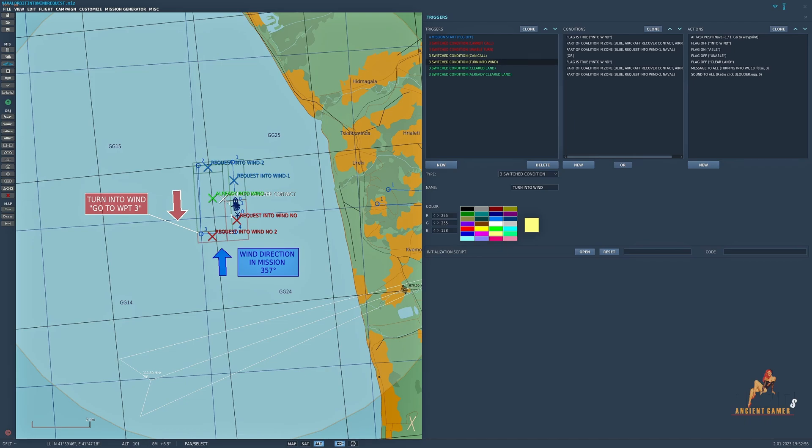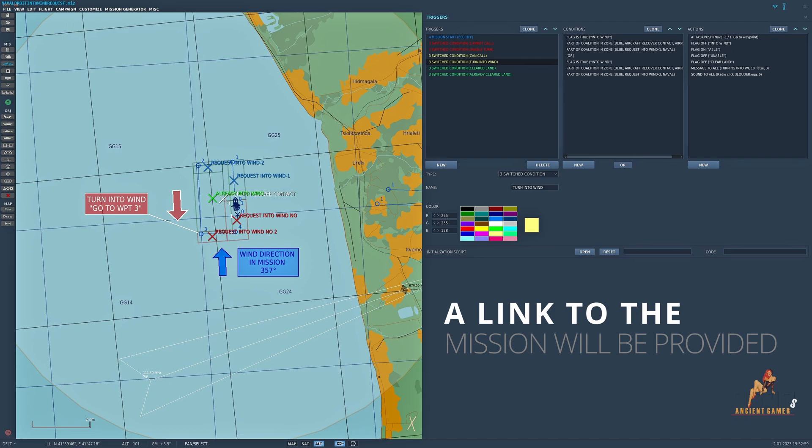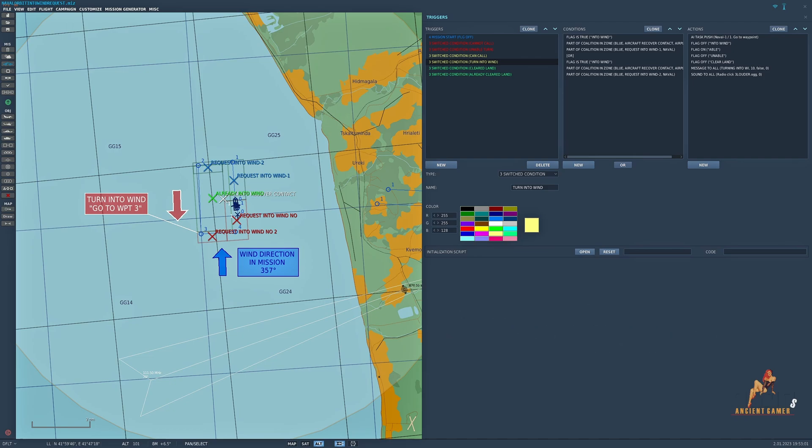Before I delve into this just let me say that I will provide a link to this mission so that you can take a look at this in a little bit more depth, a little bit more detail, and that then avoids me having to run through I would say about an hour of all the triggers because that's how long it would take me to go through it all. So there will be a link to the mission so you can dissect it.